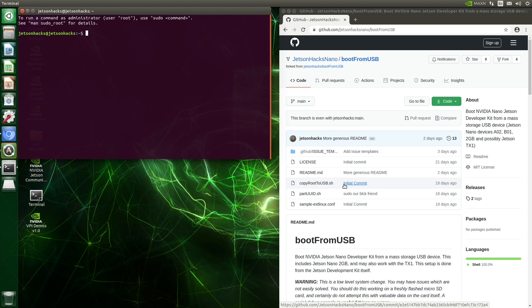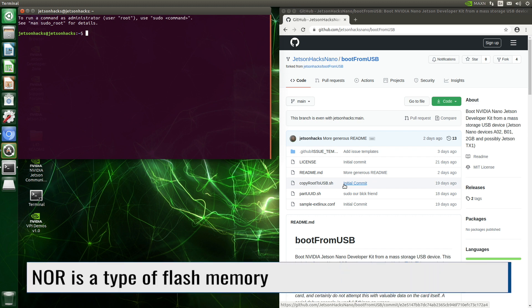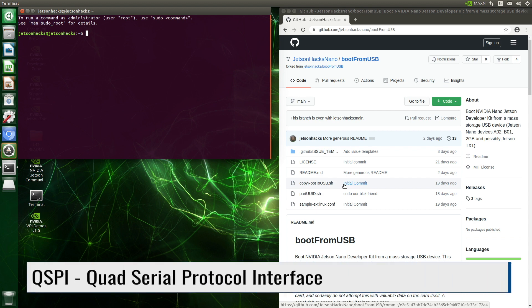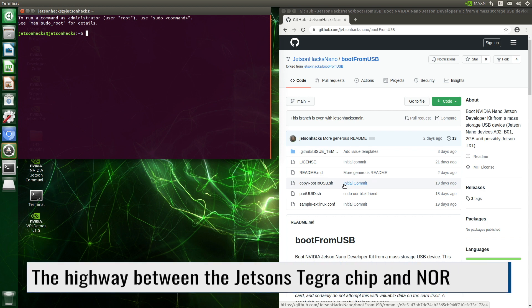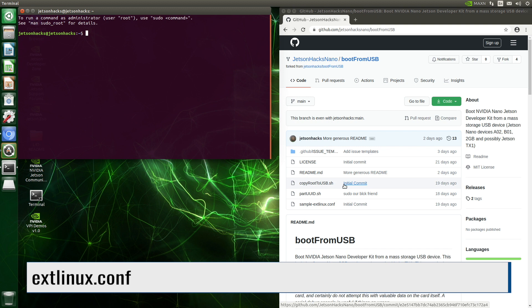For JetPack 4.5, this changes somewhat. On the Jetson module, there is flash memory, typically referred to as QSPI NOR. NOR is a type of flash memory, and QSPI stands for Quad Serial Protocol Interface, which is how you get data from the Jetson Tegra chip to the NOR flash memory. When JetPack goes through the setup process, it transfers information to boot the system from the SD card to the QSPI NOR. Now the Jetson module knows how to boot the system without having to read the SD card explicitly. If there is no SD card, the Jetson will look to the USB drive for a root filesystem. There is also a special file in the boot directory, named extlinux.conf, which tells Linux where the root file system is located. We will need to modify this file to point to the new location of the root.